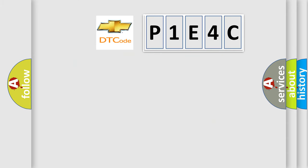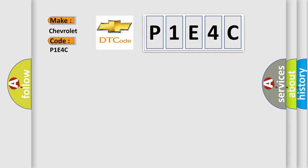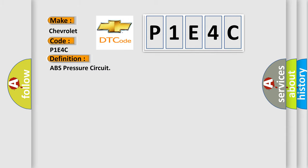So, what does the diagnostic trouble code P1E4C interpret specifically for Chevrolet car manufacturers? The basic definition is ABS pressure circuit. And now this is a short description of this DTC code.